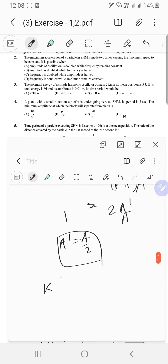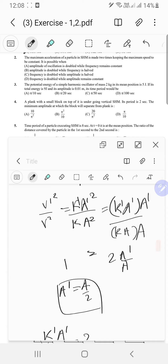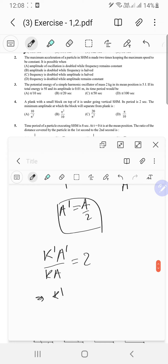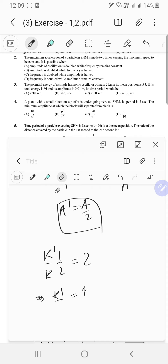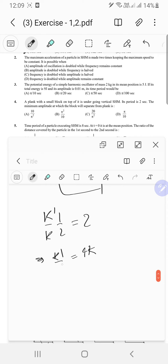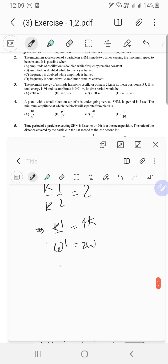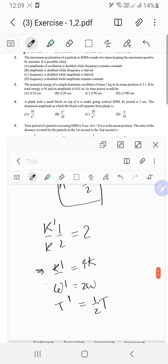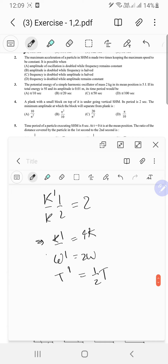To find the angular frequency, from k-dash times A-dash upon k times A equals 2, and A-dash equals A by 2, we get k-dash upon k equals 4. Taking the square root — since k-dash equals omega-squared — omega-dash equals 2 omega. So the time period is halved, and the angular frequency is doubled while the amplitude is halved.